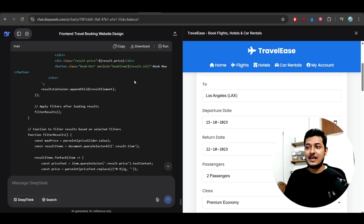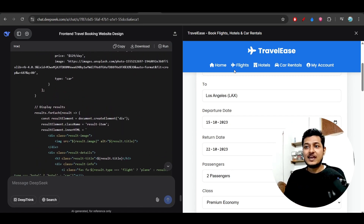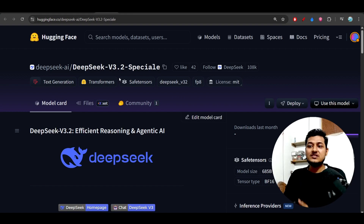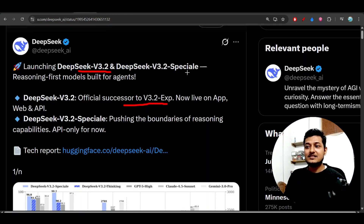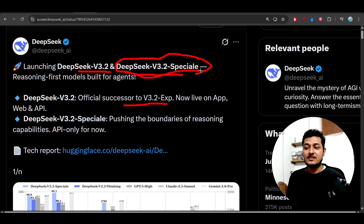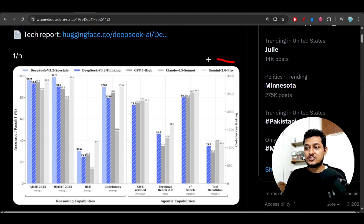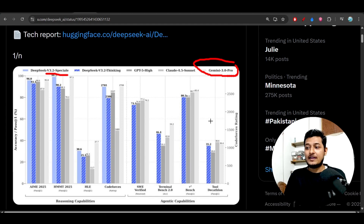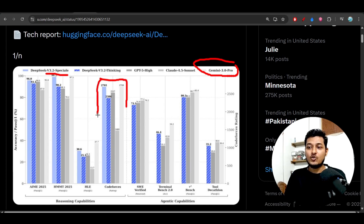I have just tried this model and the output is really amazing. This is a free and open source model. They have also released a special version — version 3.2 Special — which gives the same kind of performance as Gemini 3 Pro. Here you can see they have compared their new model, version 3.2 Special, with Gemini 3 Pro, and in many cases it is giving the same kind of performance.